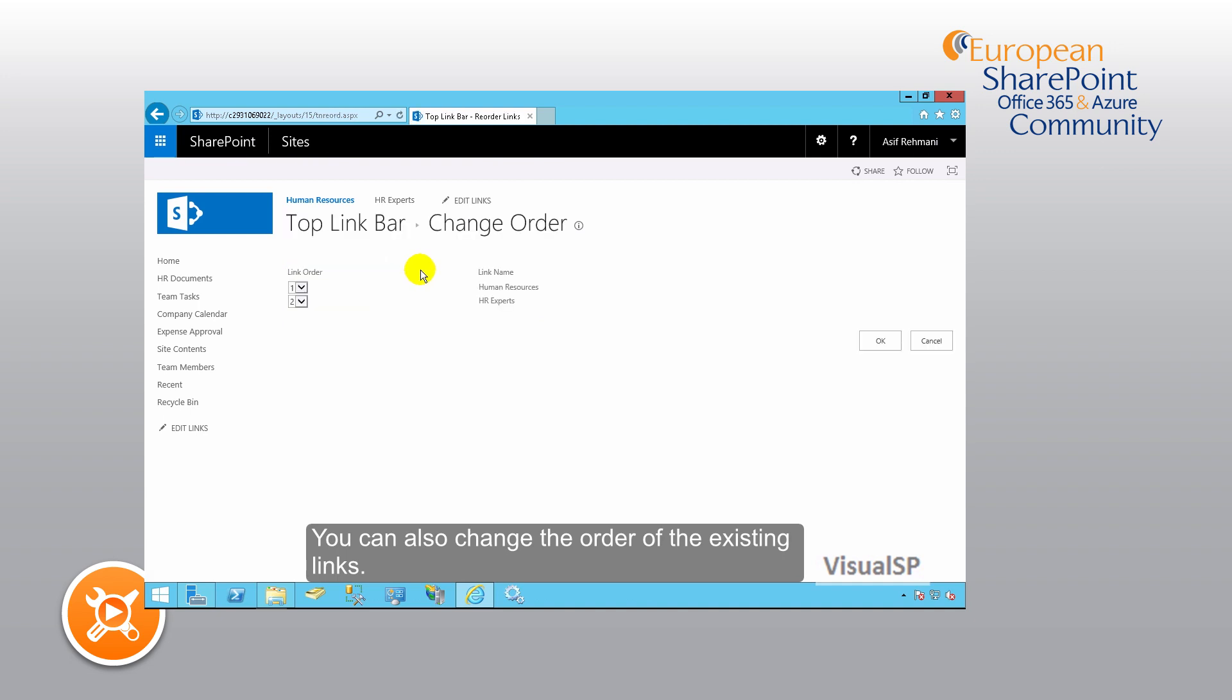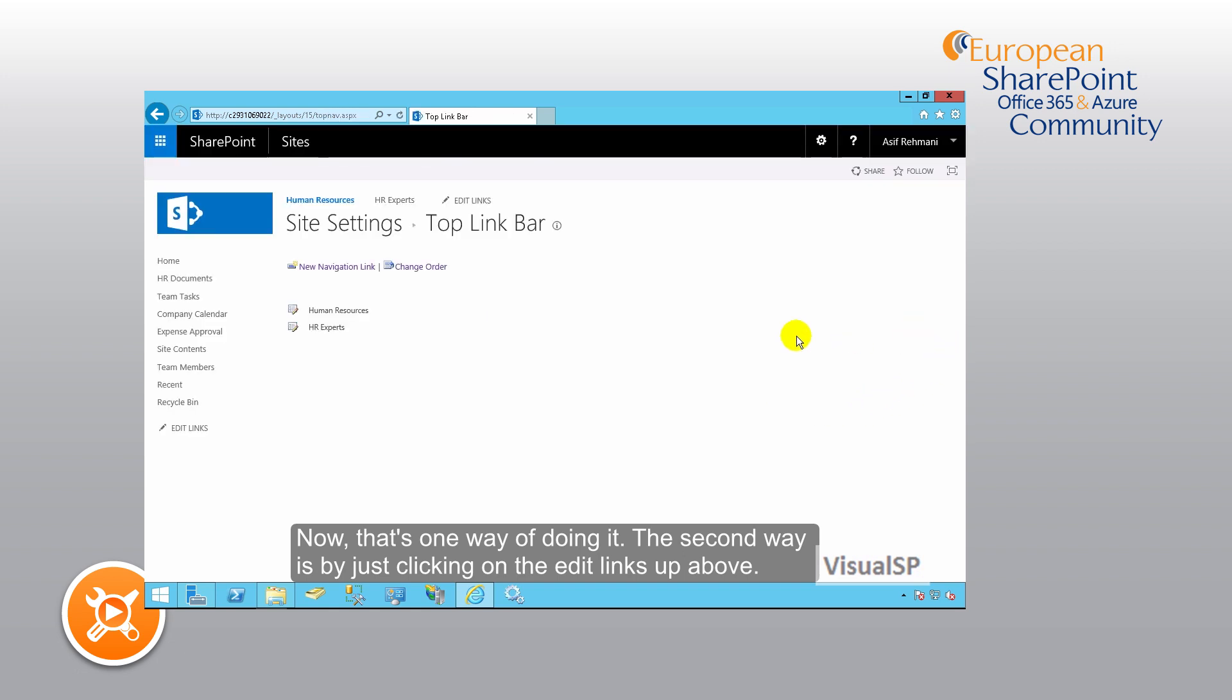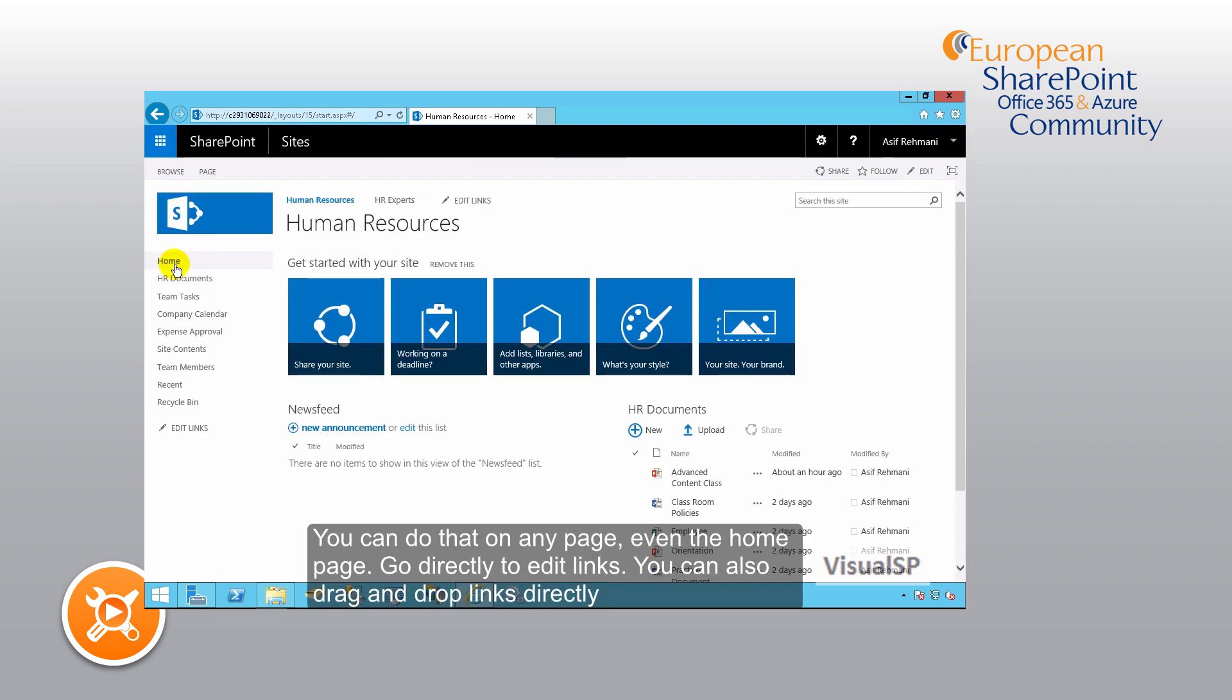Now that's one way of doing it. The second way is by just clicking on the edit links up above. You can do that on any page, even the home page, to go directly to edit links.